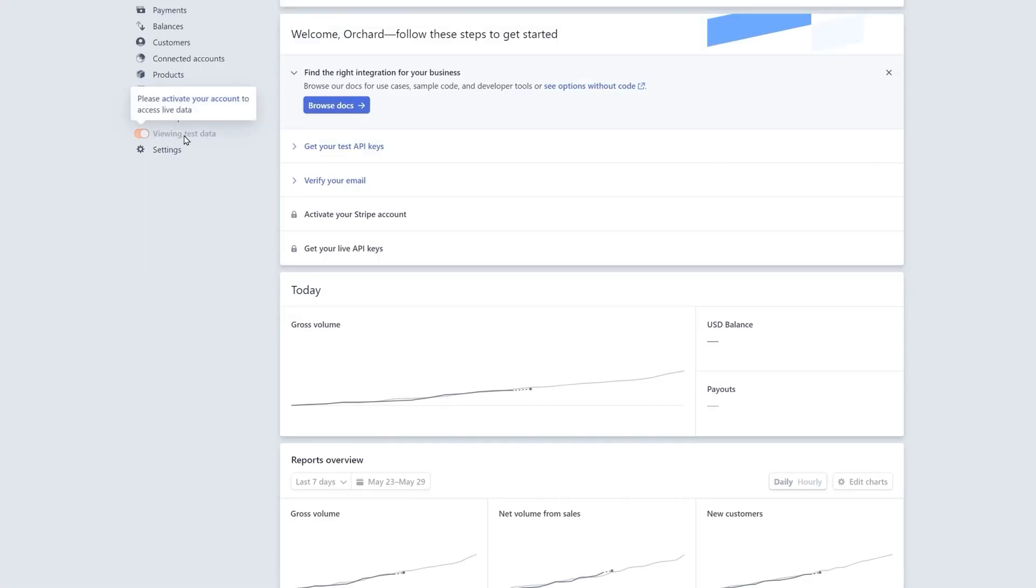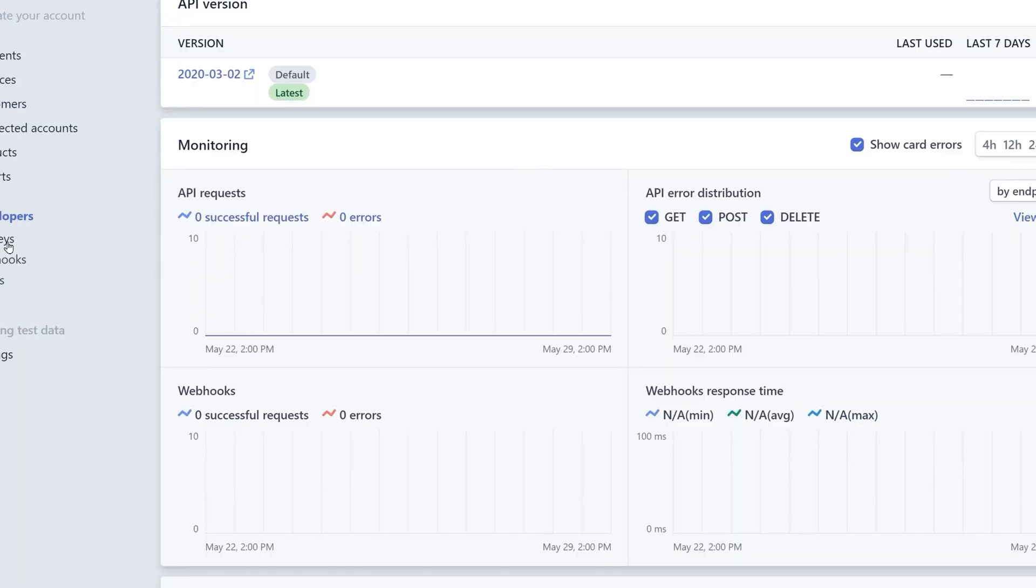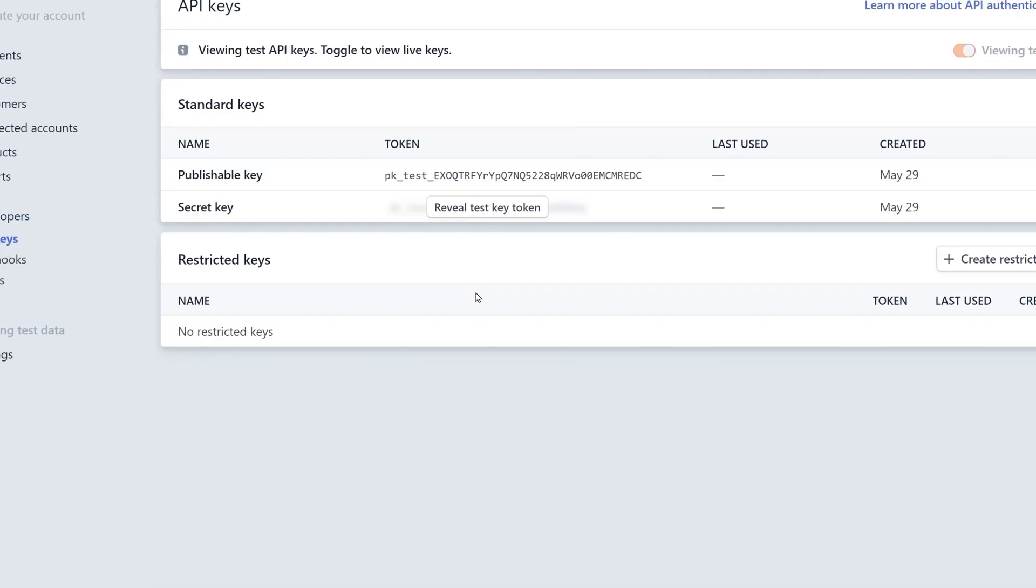Currently, we are viewing test data. So we want to click on the developers and then API. And then you notice here, there's a publish key and a secret key. So we'll need to copy that information for our integration for Stripe. And that's all you need to set up a Stripe account.